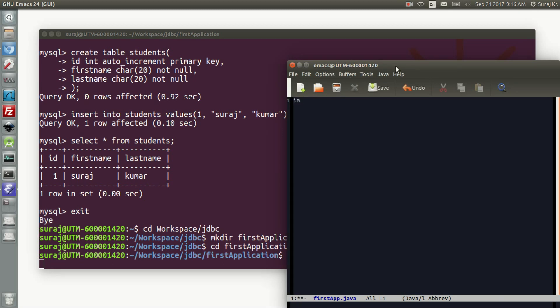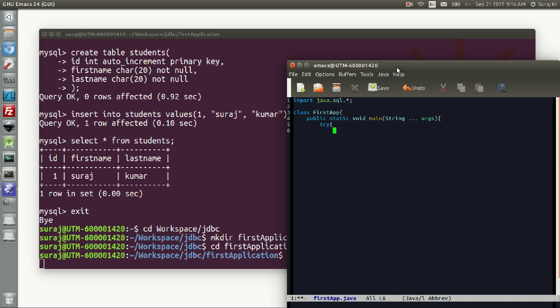Now we are going to write a Java program. First we need to import all the key classes from the java.sql package, as discussed in the previous tutorial. We define our class 'FirstApp', write the main function, and we are going to write a try-catch block so that if an exception is thrown, the catch block will catch it and show us what exception occurred. First we write the JDBC URL.